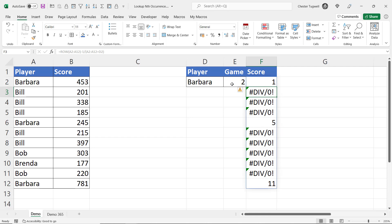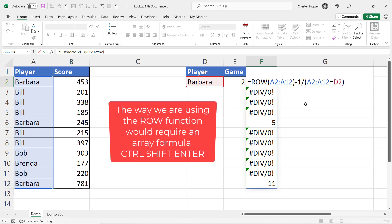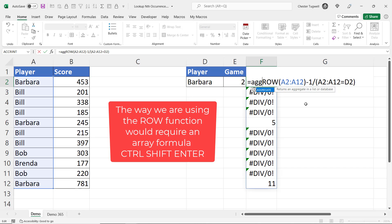Well I can use the SMALL function and SMALL will allow you to return the first, second, third, fourth, fifth etc smallest value within an array of values. But I'm going to use the SMALL function within the AGGREGATE function so I don't have to create an array formula and use ctrl shift enter. Aggregate avoids that problem.